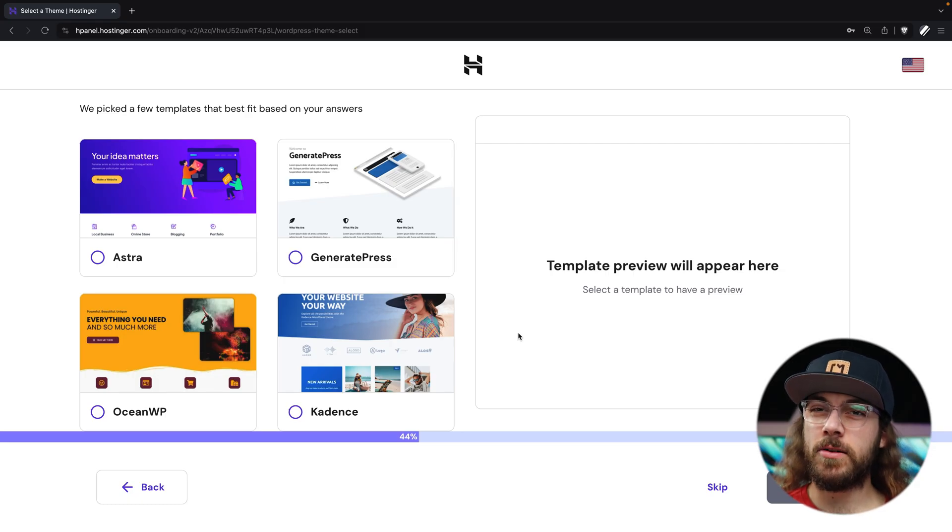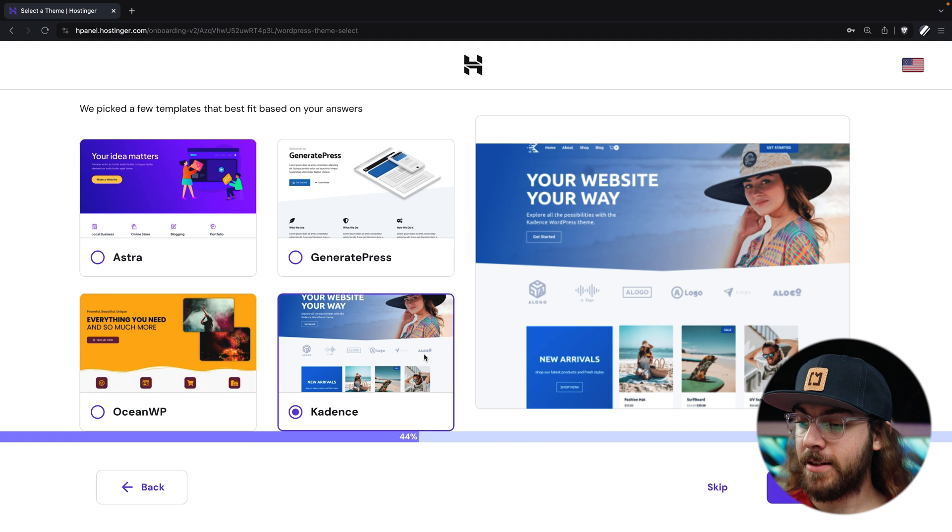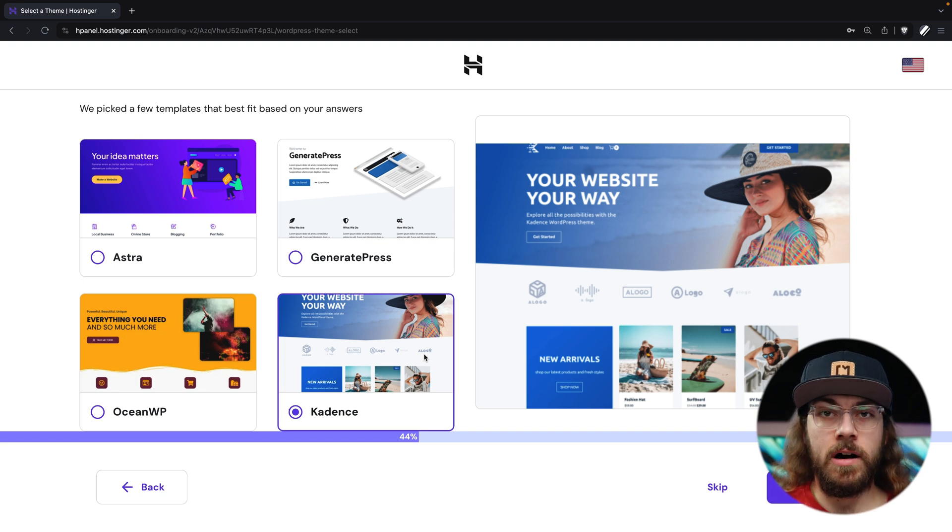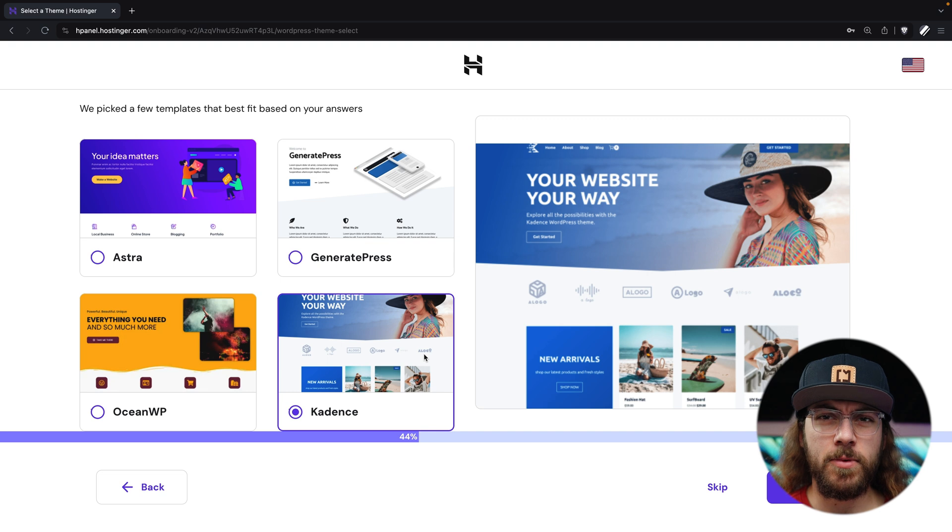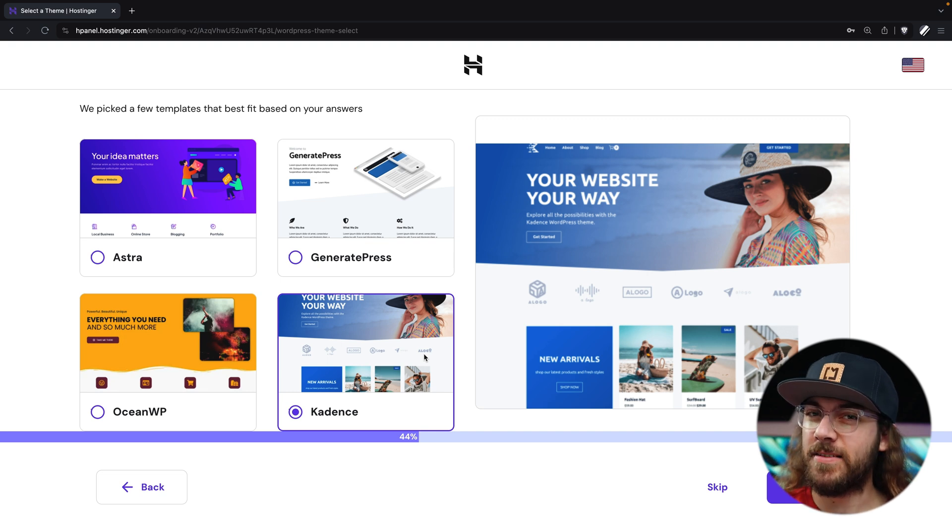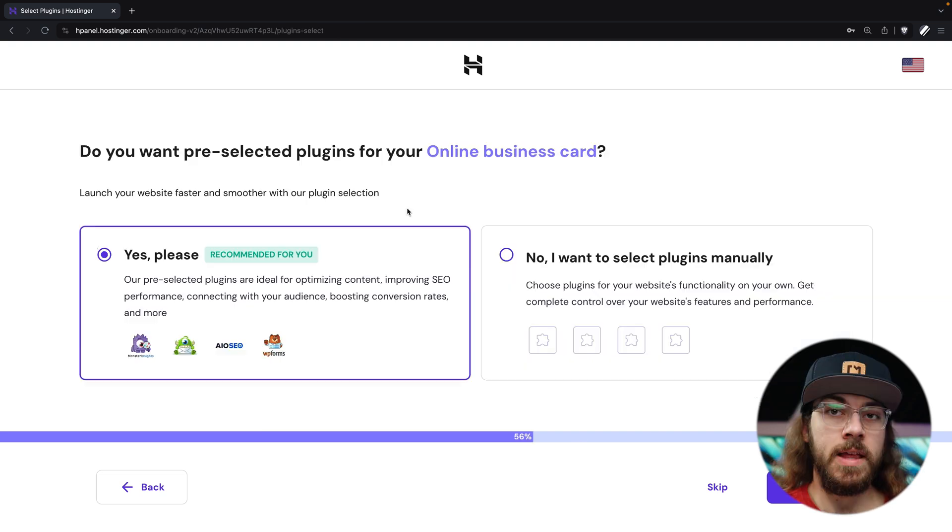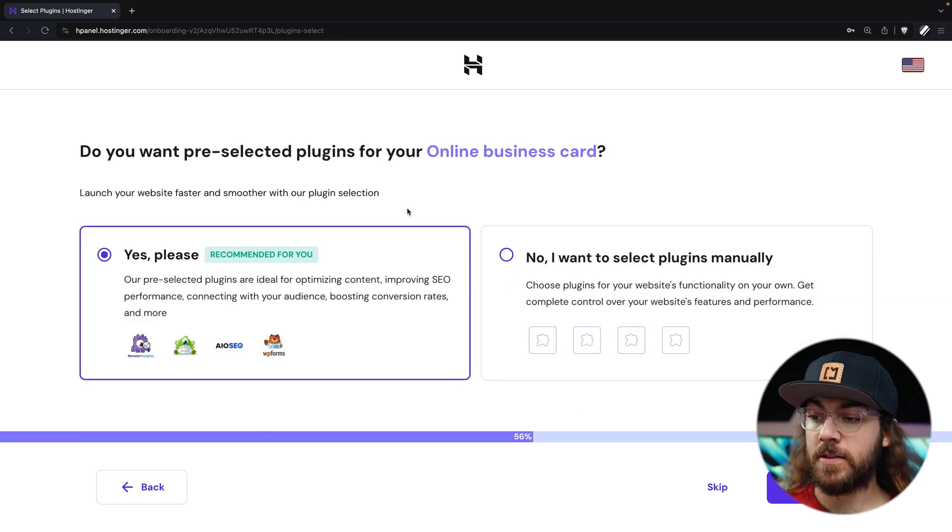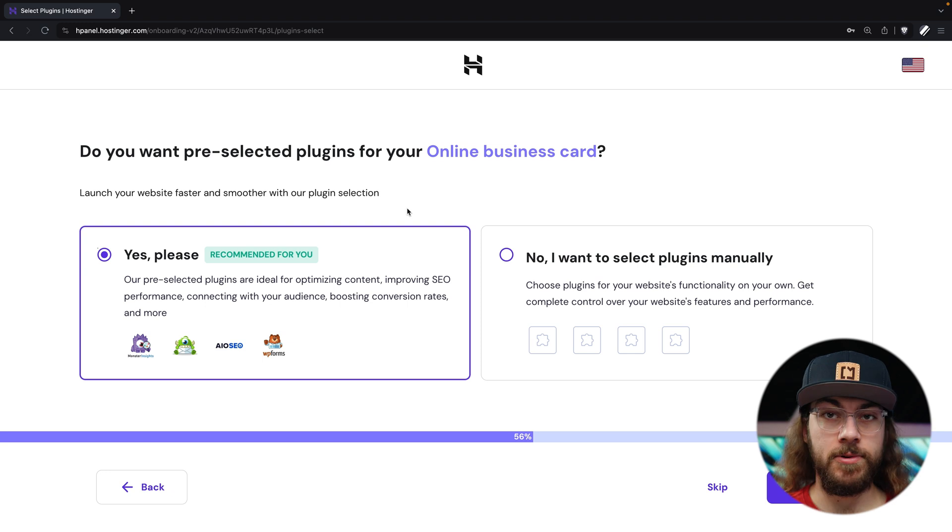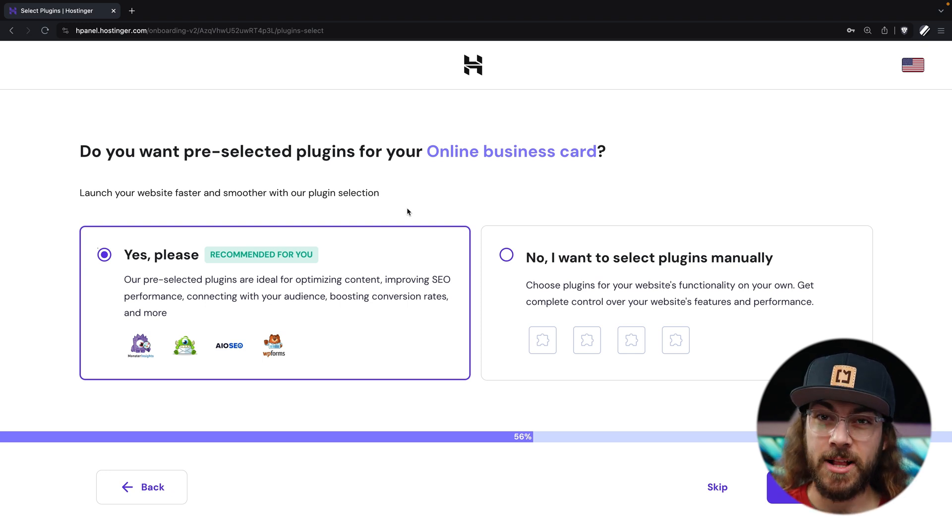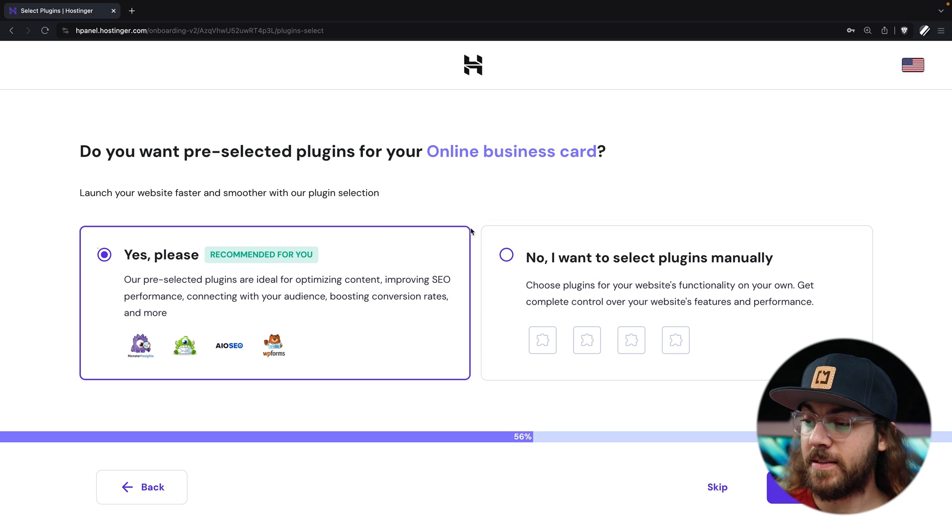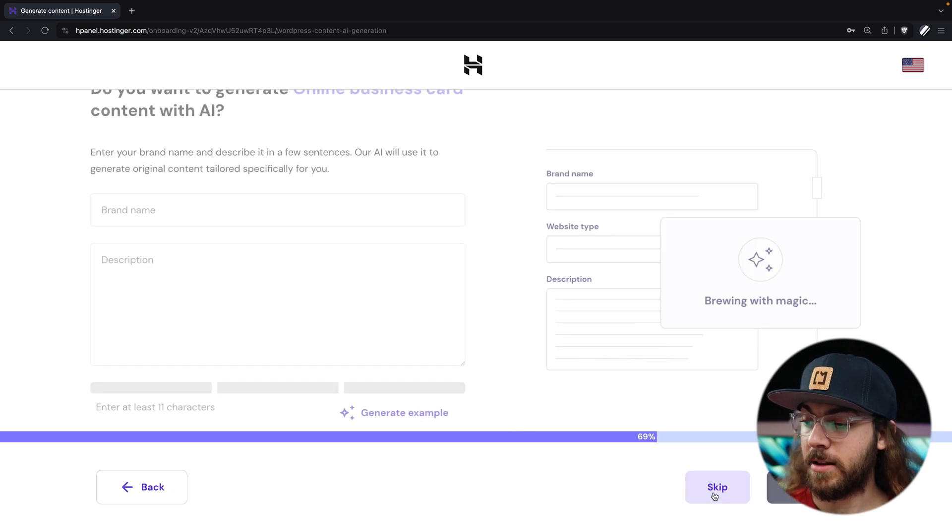Next, we can select our theme, and we're going to be using the Cadence theme in this course. It's awesome that Hostinger lets us install it right off the bat, so we're not going to have to worry about adding this later in the WordPress dashboard. Now, we are given the option to pre-install some recommended plugins, but I'm going to cover the plugins I personally would recommend later in the series, so I'm just going to skip this screen.